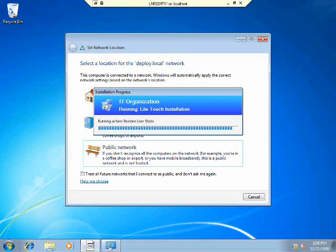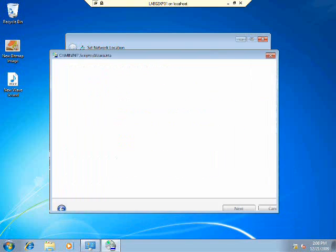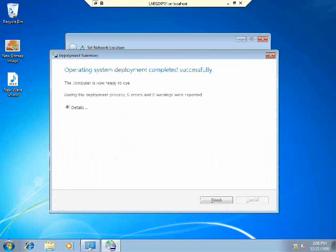Now we have our Windows XP machine installed with Windows 7 with data and application settings intact.